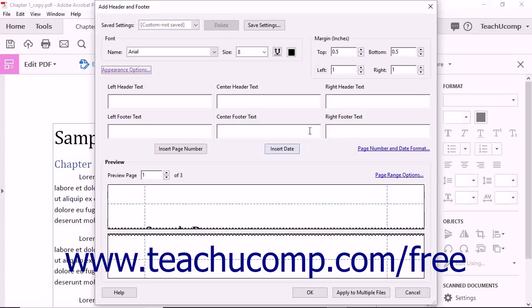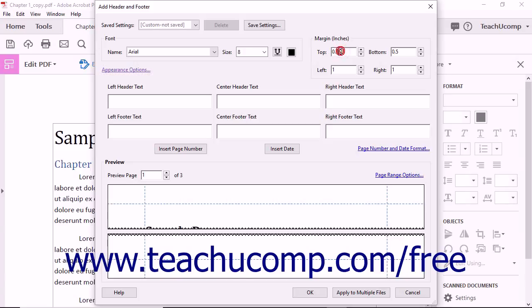In the Margin section, you can specify a value in inches for each margin by typing it into the top, bottom, left, and right spinner boxes.